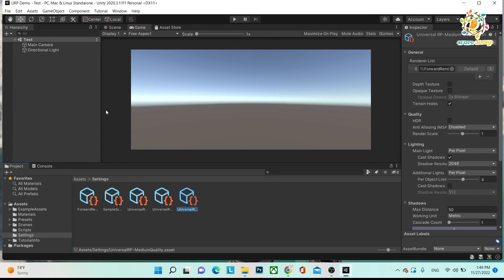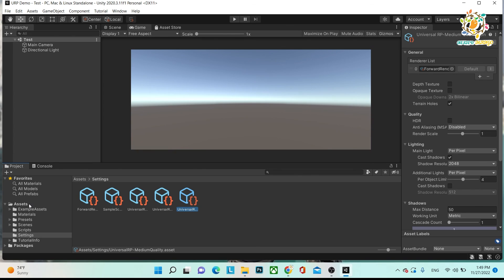That's it for how you can create a URP project. In the next tutorial we are going to learn how to convert an existing standard pipeline project into URP. If you have any questions, drop them in the comment box. Thanks for watching, have a good day — see you in the next part, bye bye, take care.